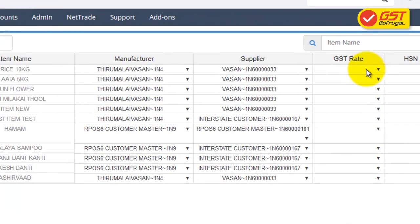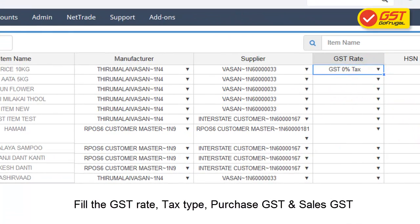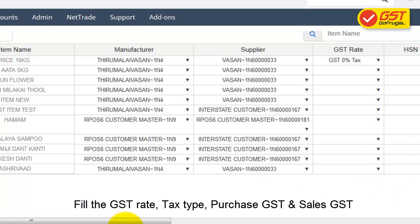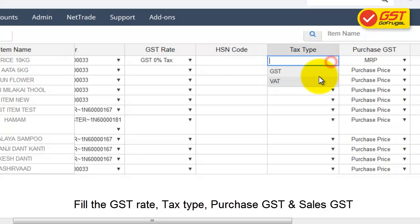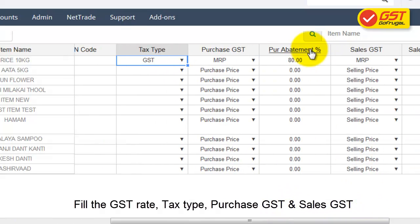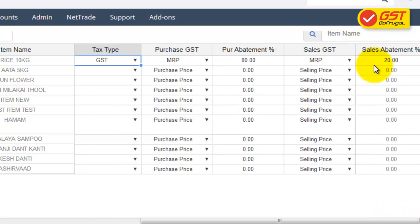Fill the GST Rate, HSN Code, Tax Type, Purchase GST, Purchase Abatement Percentage, Sales GST, and Sales Abatement Percentage.